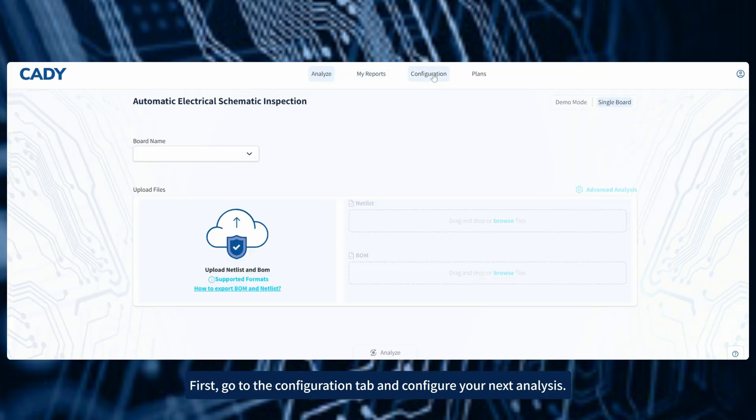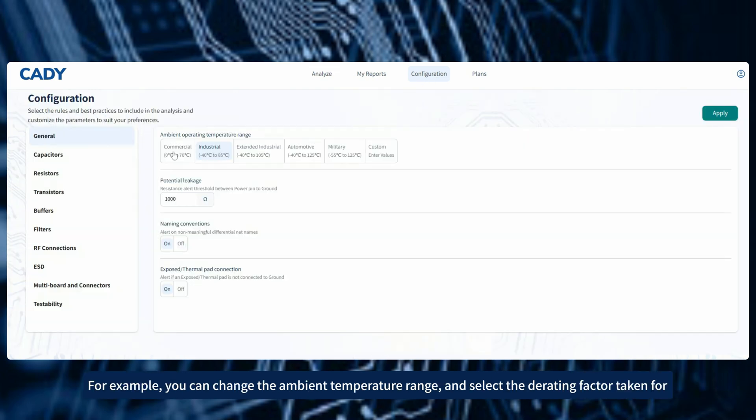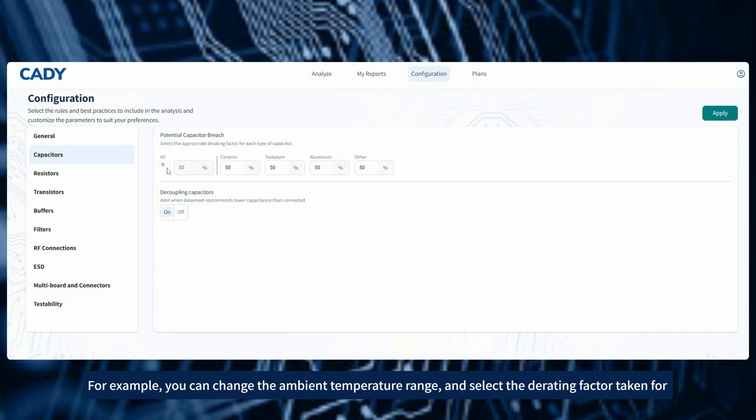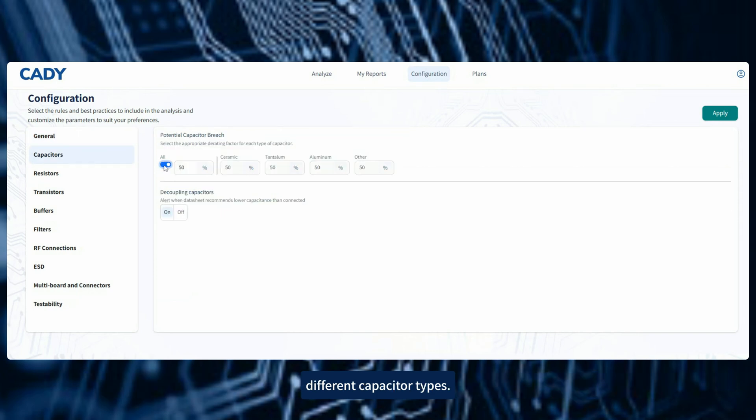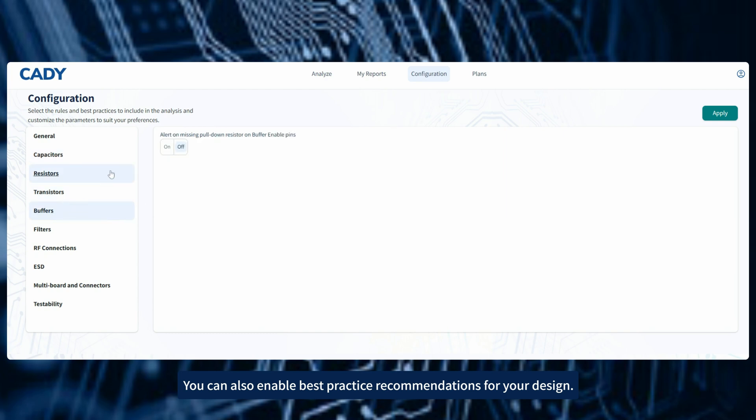First, go to the Configuration tab and configure your next analysis. For example, you can change the ambient temperature range and select the derating factor taken for different capacitor types. You can also enable best practice recommendations for your design.